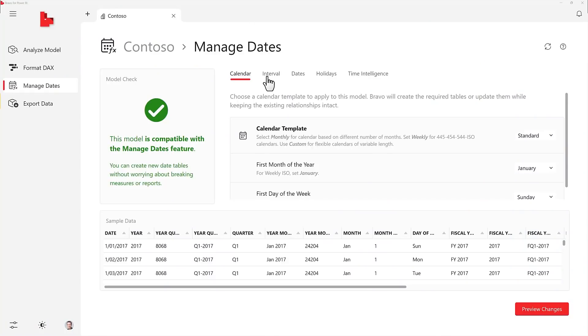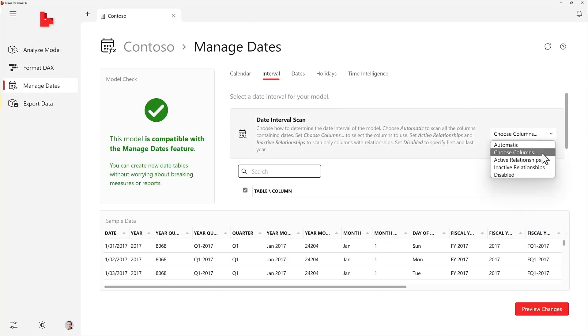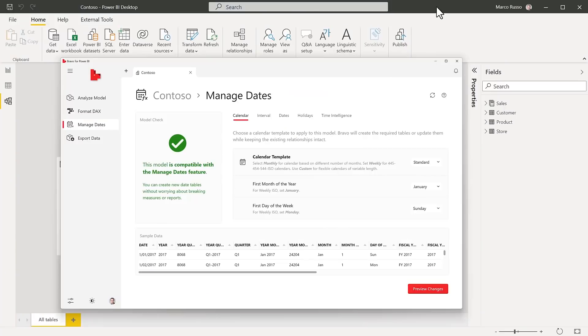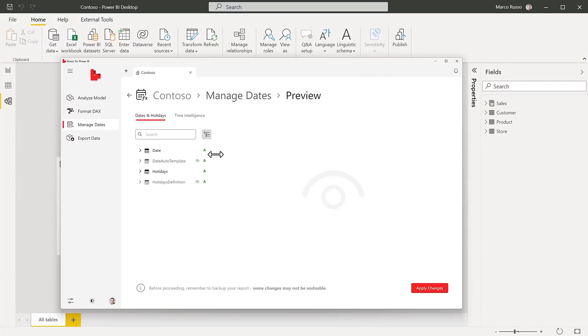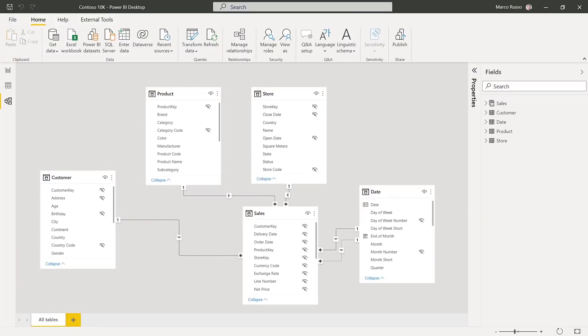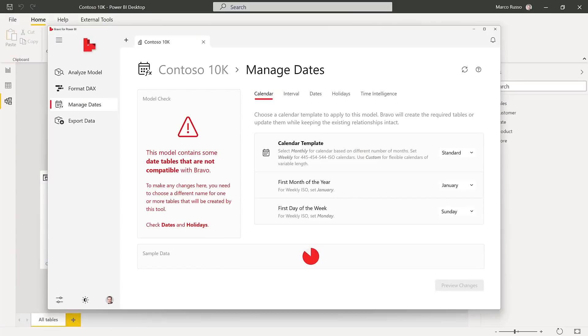Manage Dates: With Manage Dates, you can create a date table with relationships with other date columns of your model. You can also add measures implementing time intelligence calculations from DAX patterns. If you don't have an existing date table, using the feature is simple — just remember to create relationships in your model to connect the date table to the date columns in other tables. If you already have a date table imported from a data source or created with Power Query, we cannot replace it with Bravo. You can create a new one with a different name, or delete the existing date table before creating the new one with Bravo.